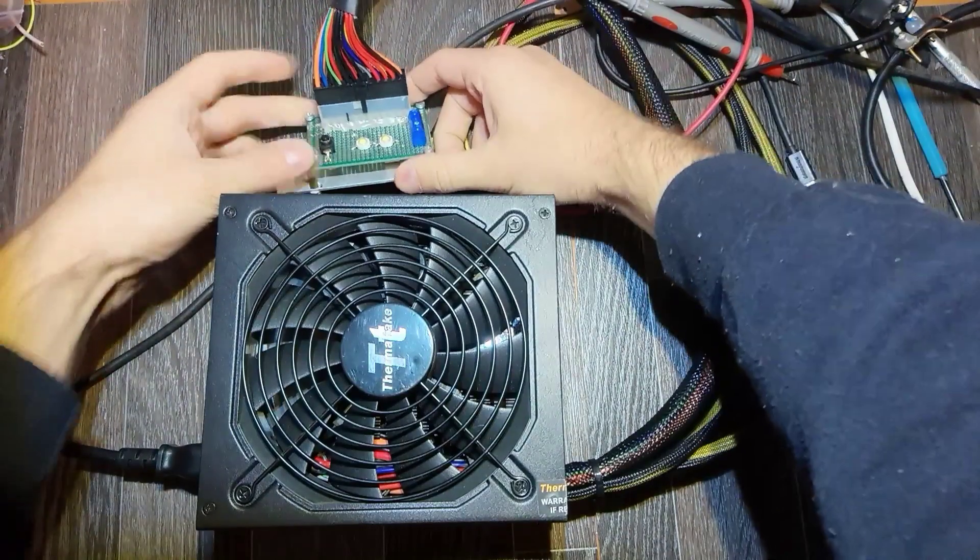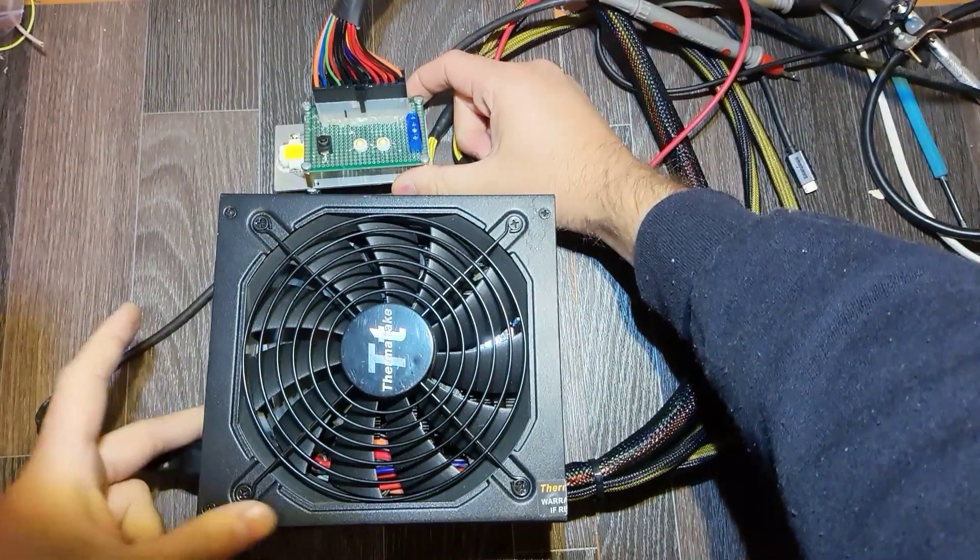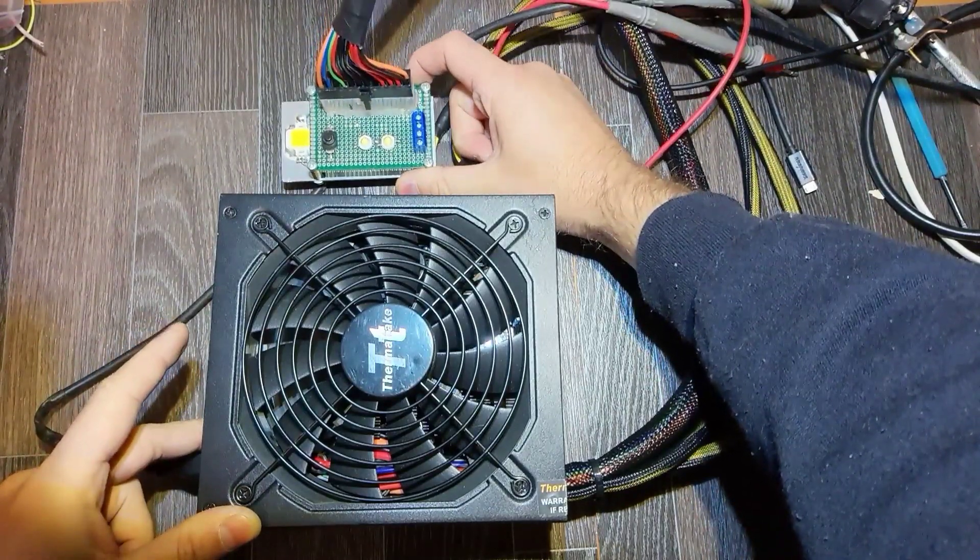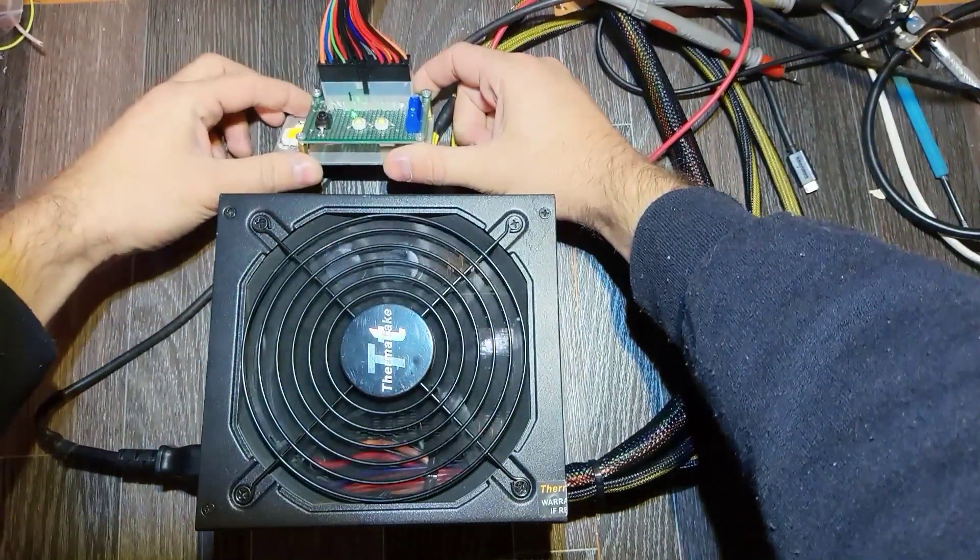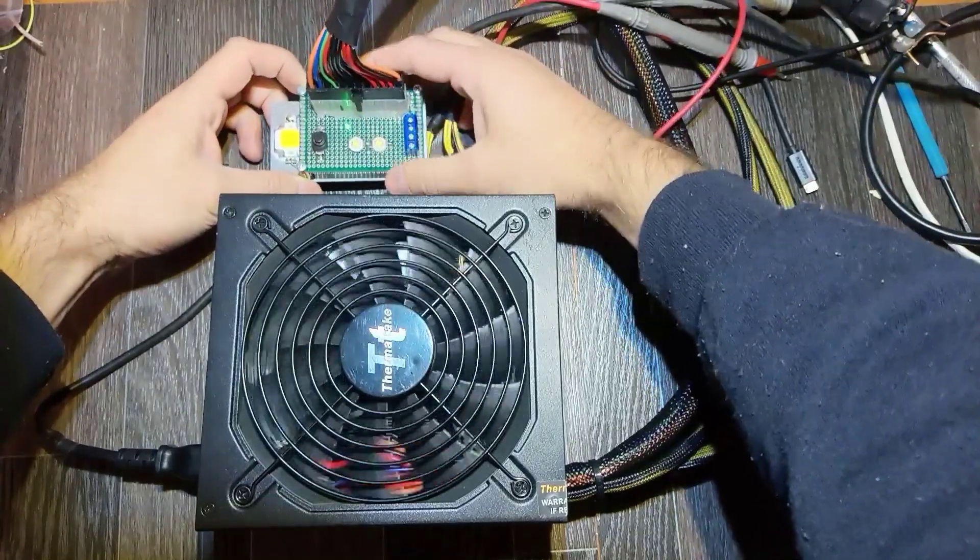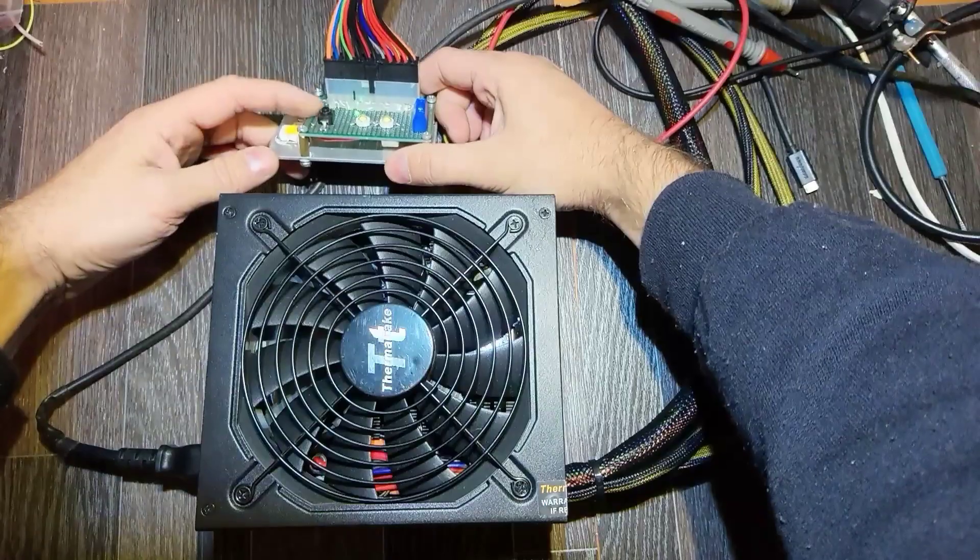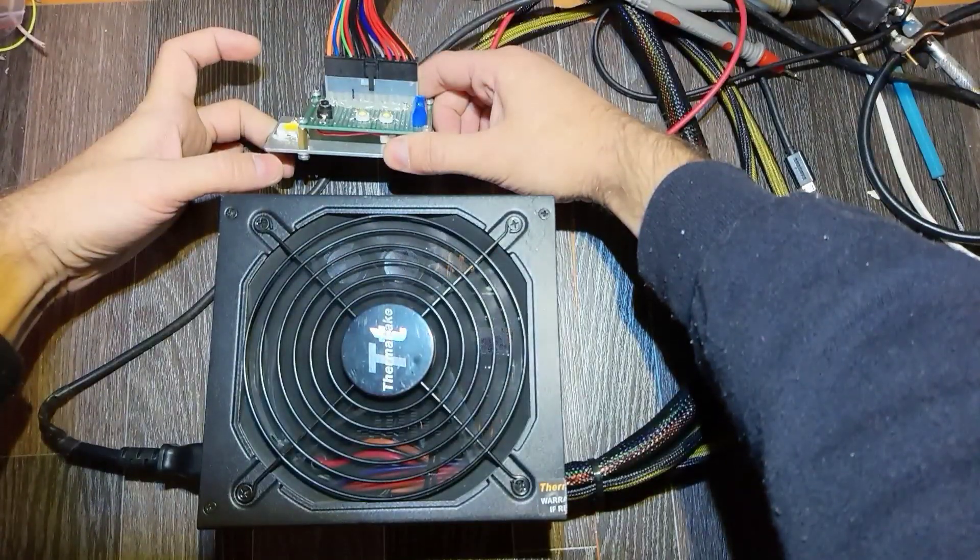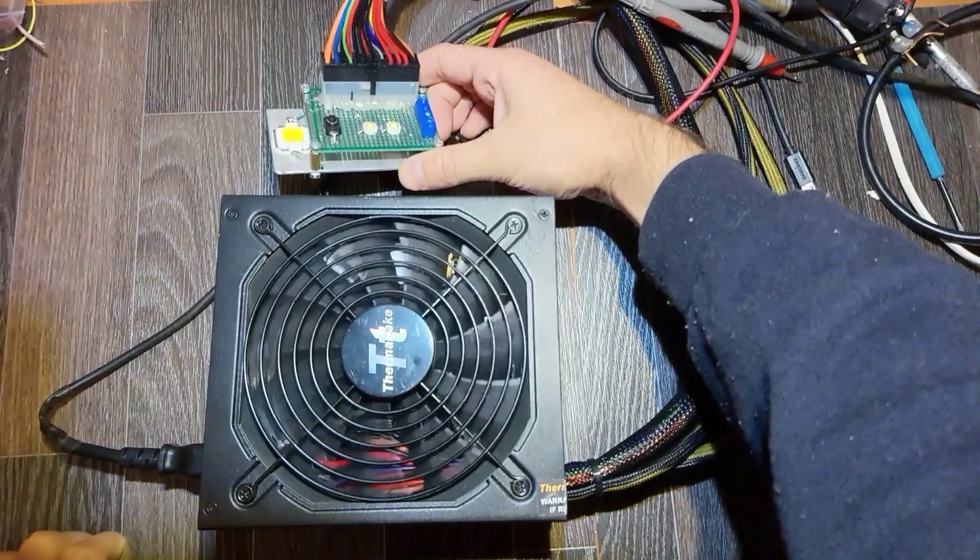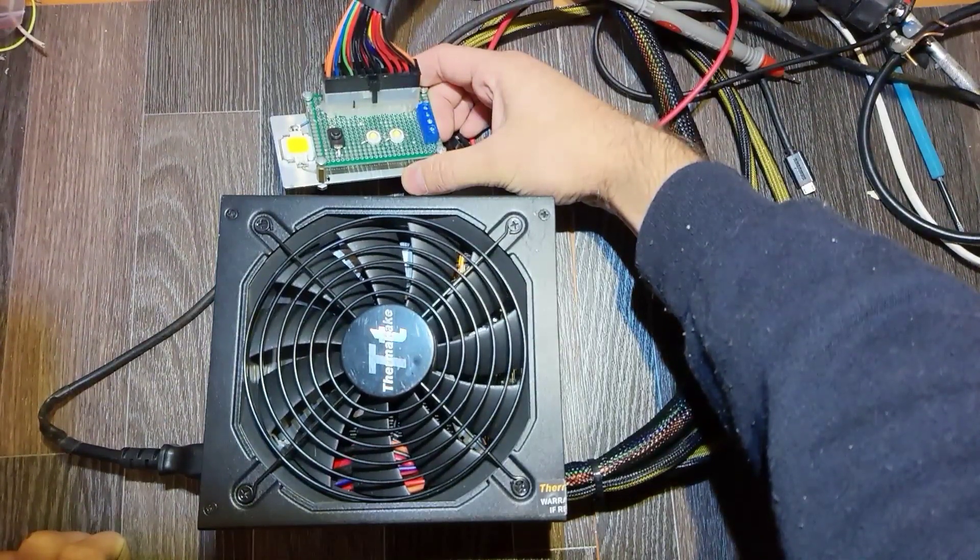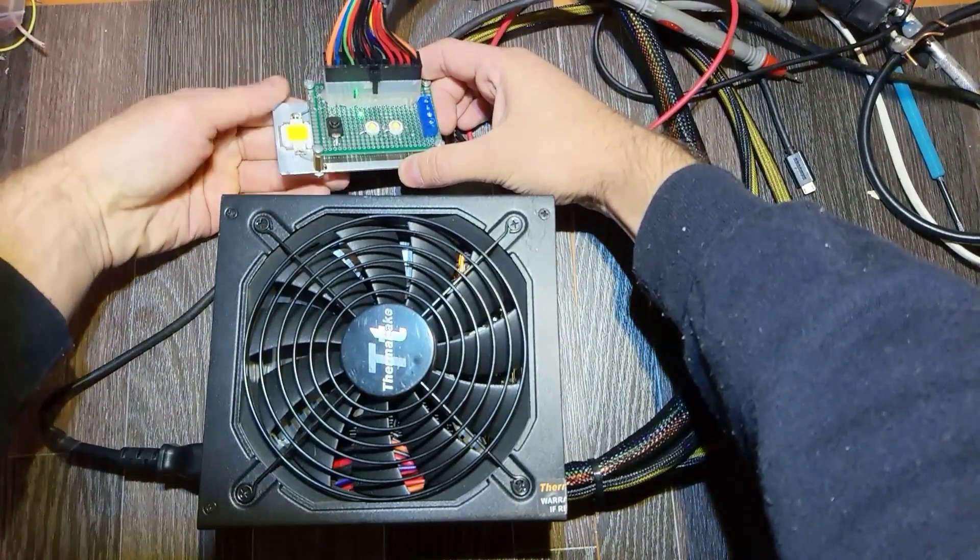Turn it on and push the power button. Oh, it was on. So here we see that the standby works and the power supply starts, but nothing happens. It started once and stopped.